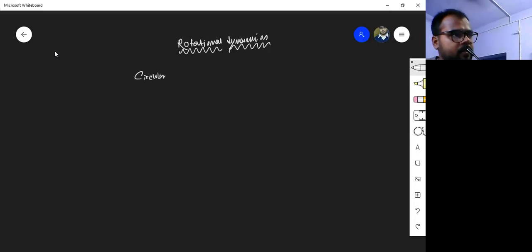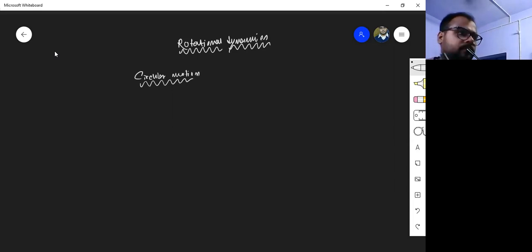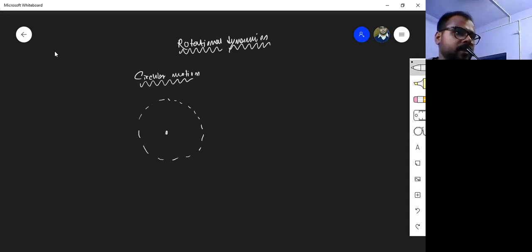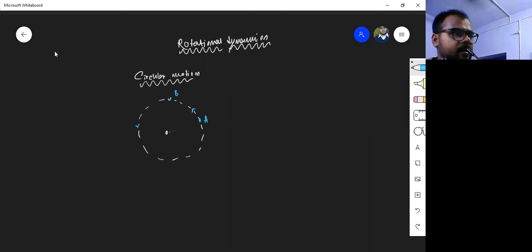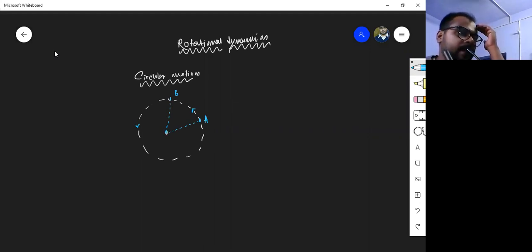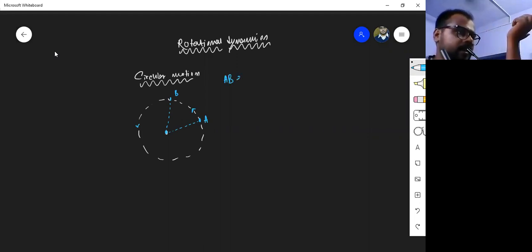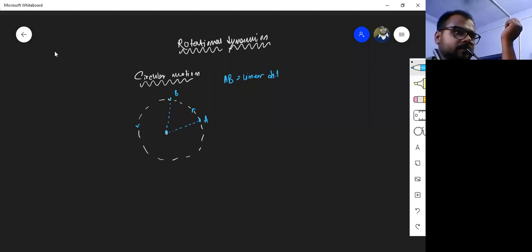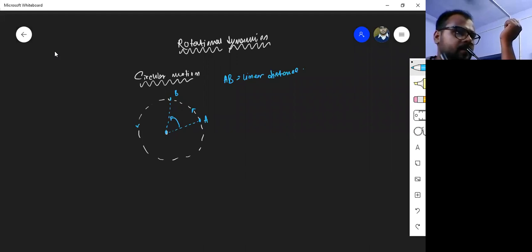In circular motion, for example, this is a circular trajectory and this is the center of the circle. One object is being moved from position A to position B, moving around this track. This is the first position vector and this is the second position vector with respect to the origin. A-B is the linear distance it has covered, and what is the angular distance? The angle that it has subtended — this theta.